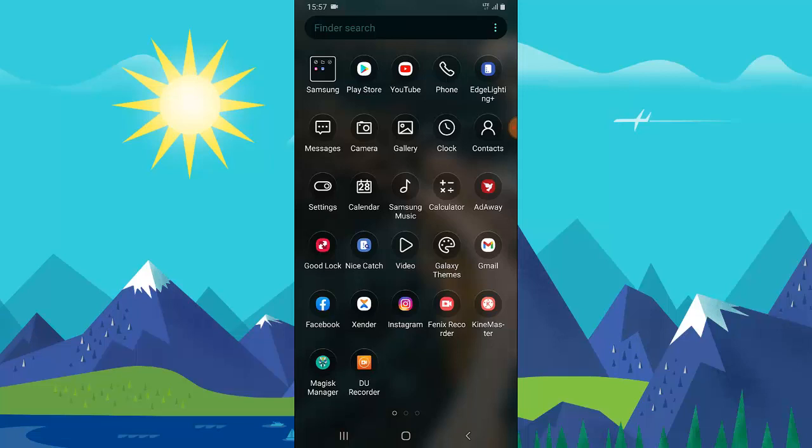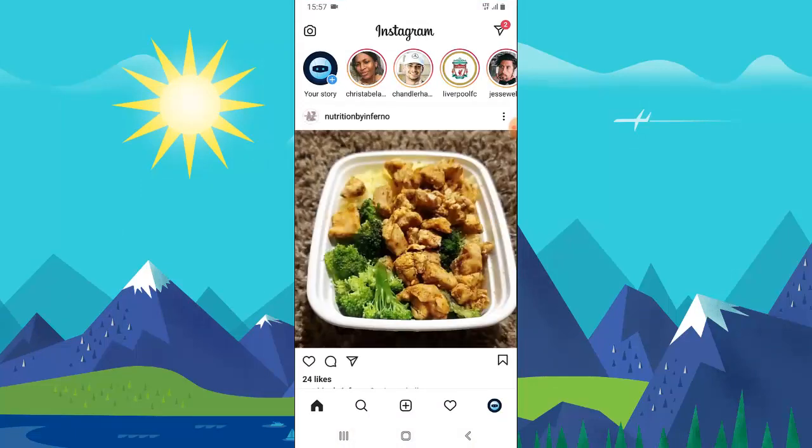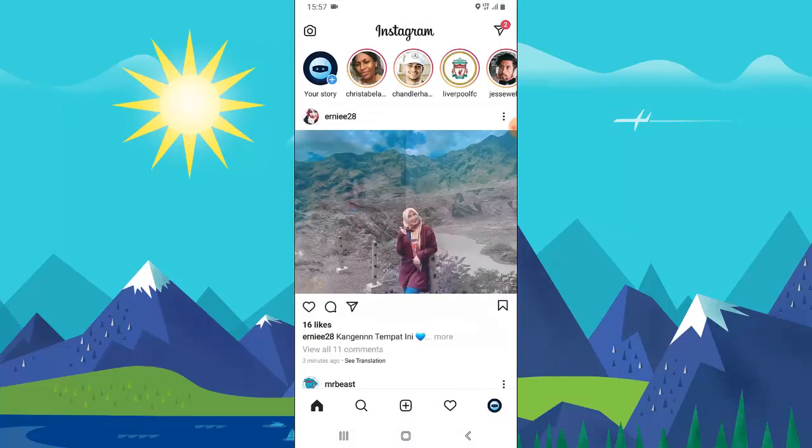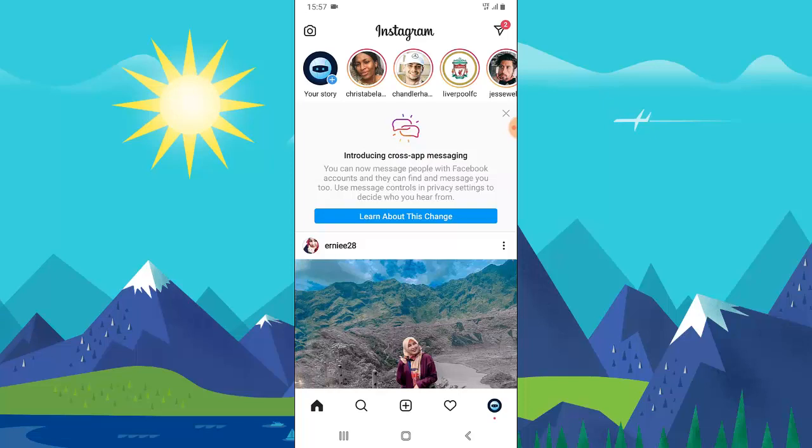Go ahead and open your Instagram app. Make sure your Instagram is up to date. You can notice the information displaying right here that says you can now introduce cross-app messaging, so you can now message people with Facebook accounts and they can find and message you too, and use message controls in settings to decide who you want to hear from.